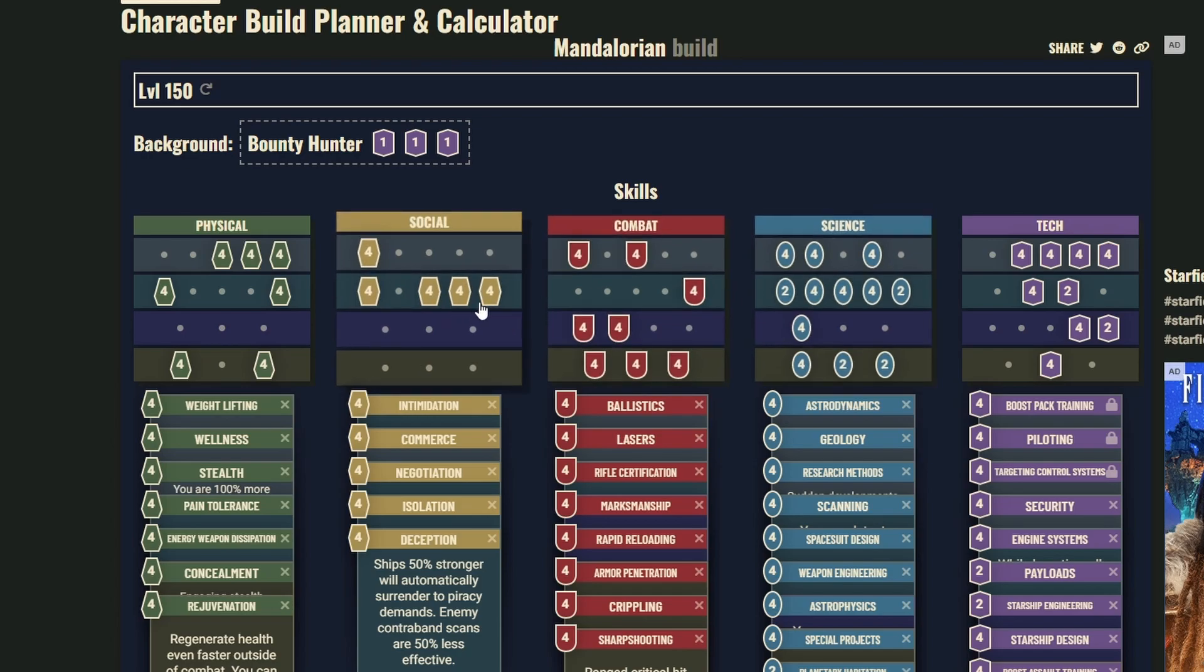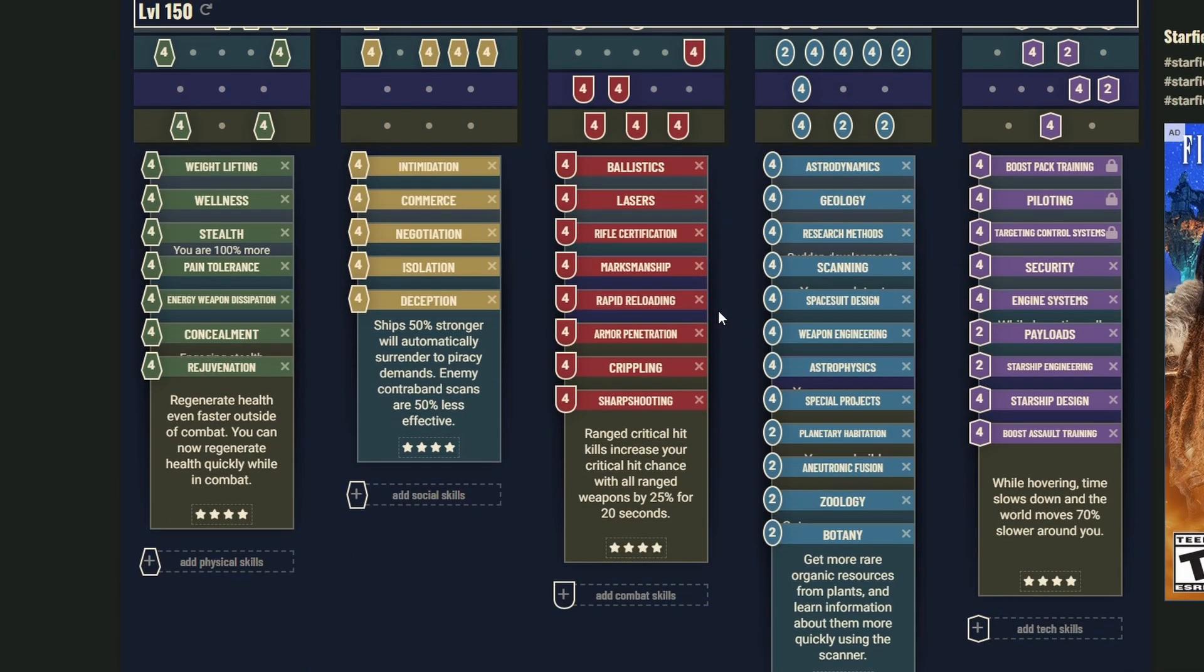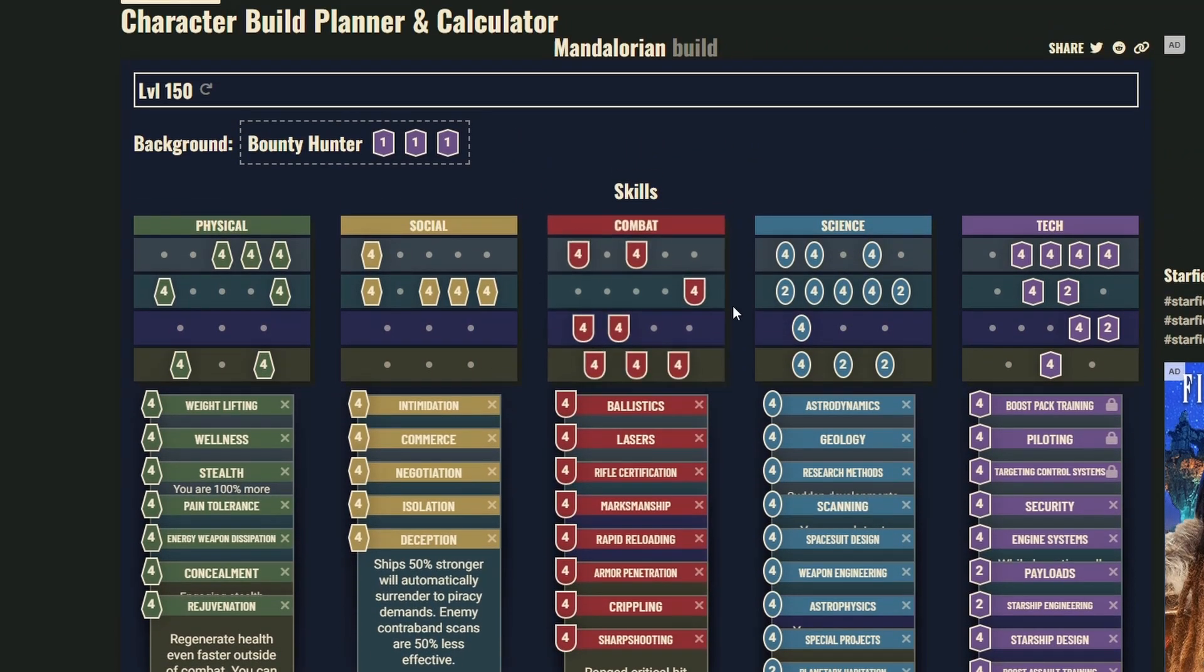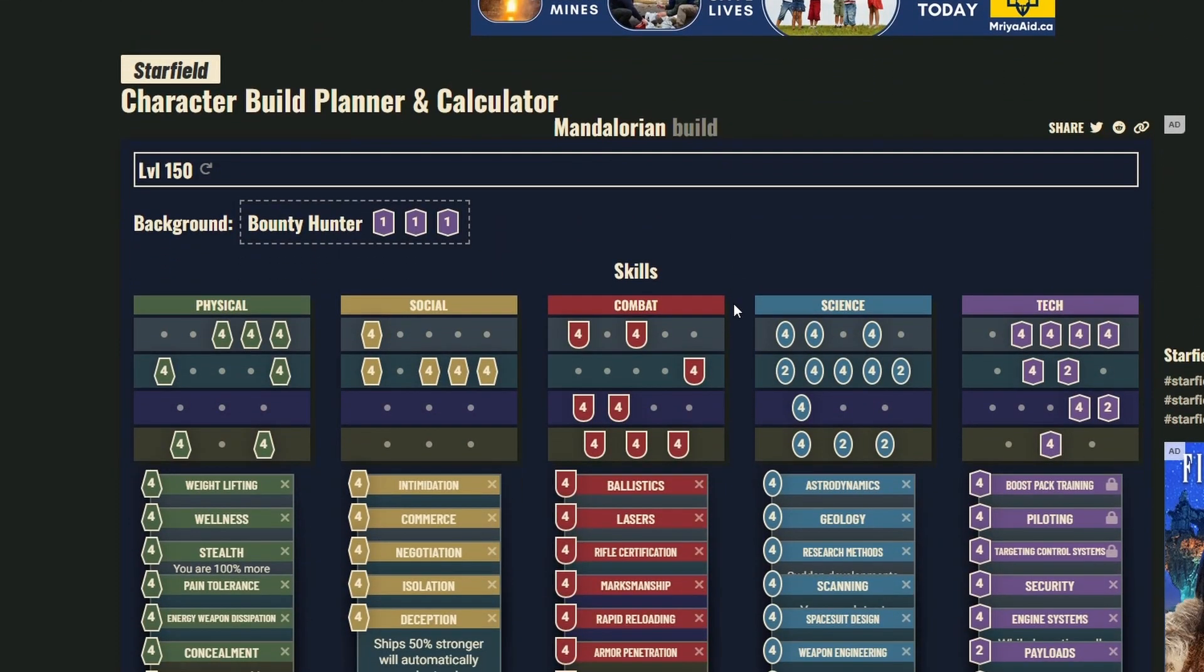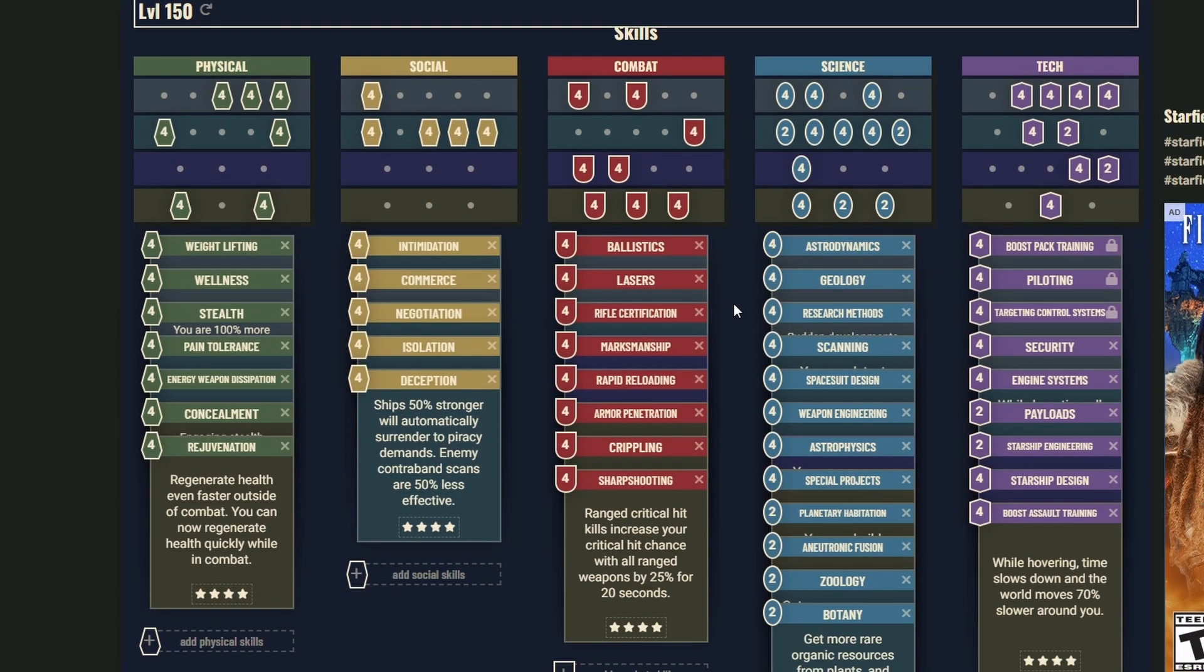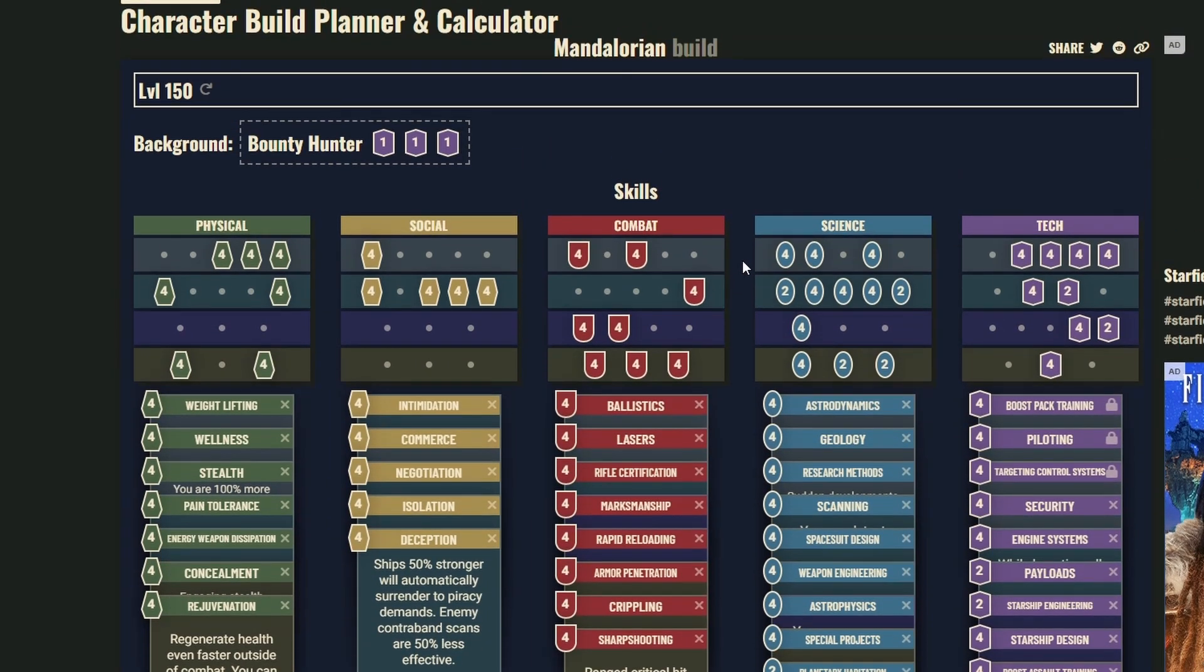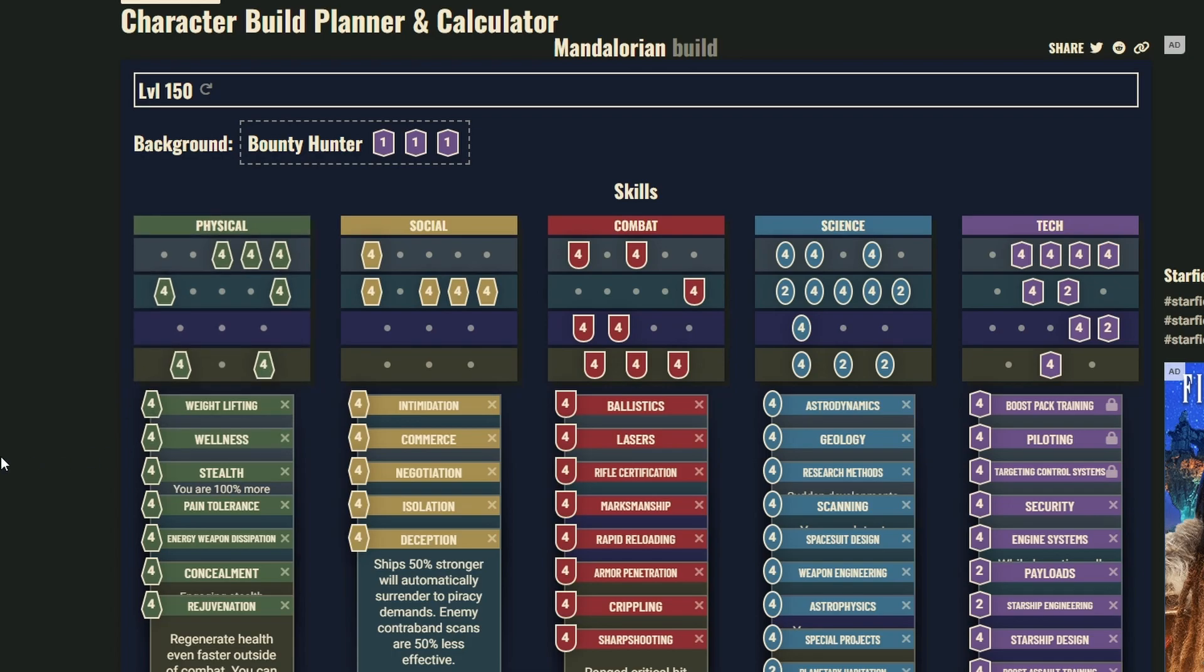But to be fair, in Fallout 4 you did need to be like level 300 to get all the perks, so who knows we'll have to wait and see. But yeah, this is what I'd say is about what you'd want for a level 150 Mandalorian build. Again, link in the description to both the character build planner and this build in particular. Hope you guys enjoyed, have fun with this build.